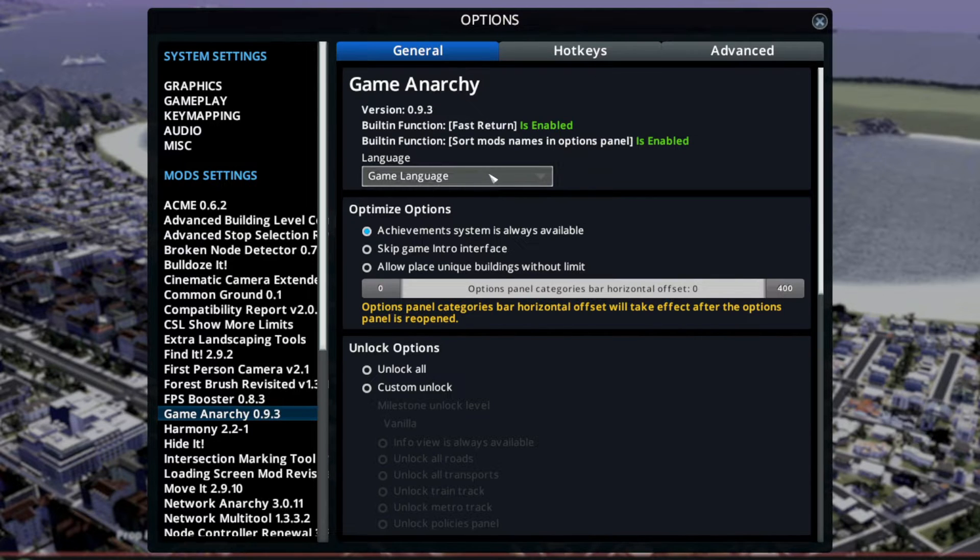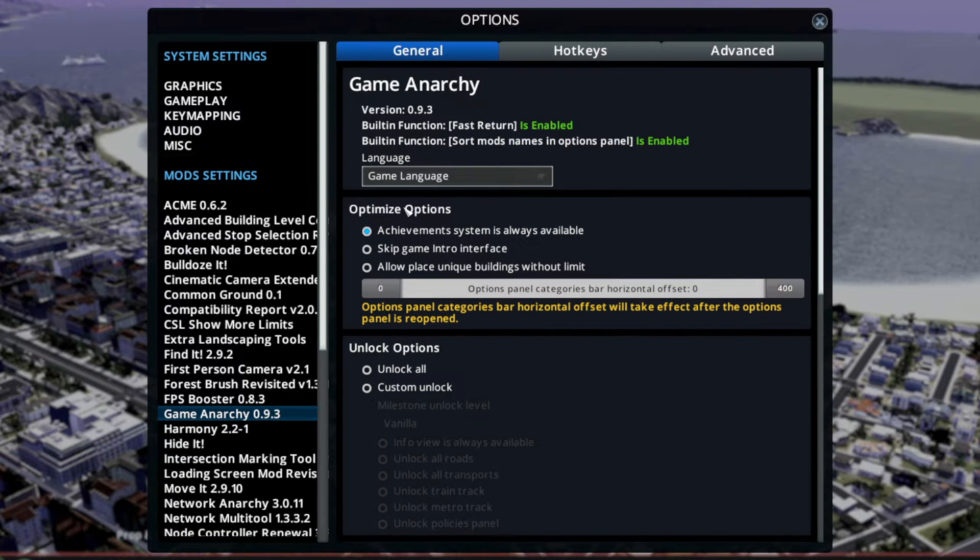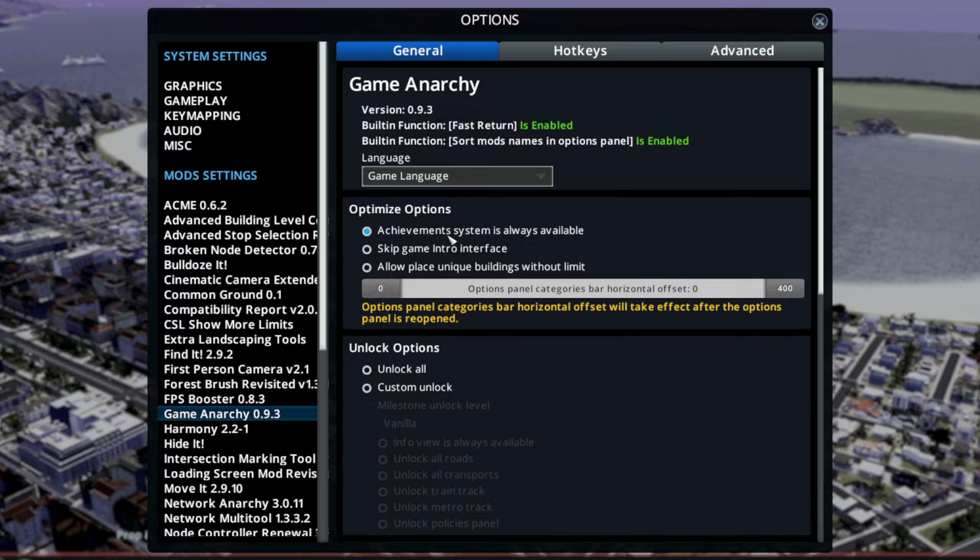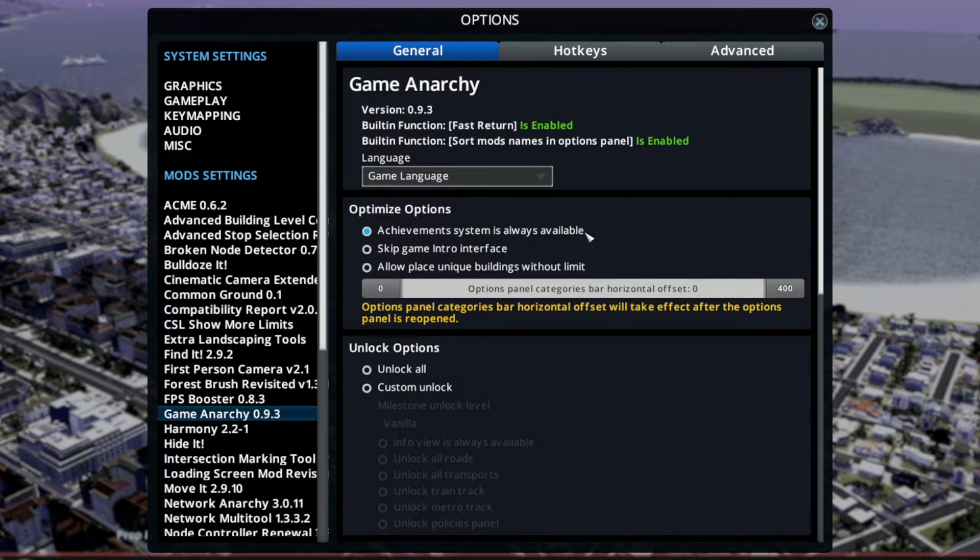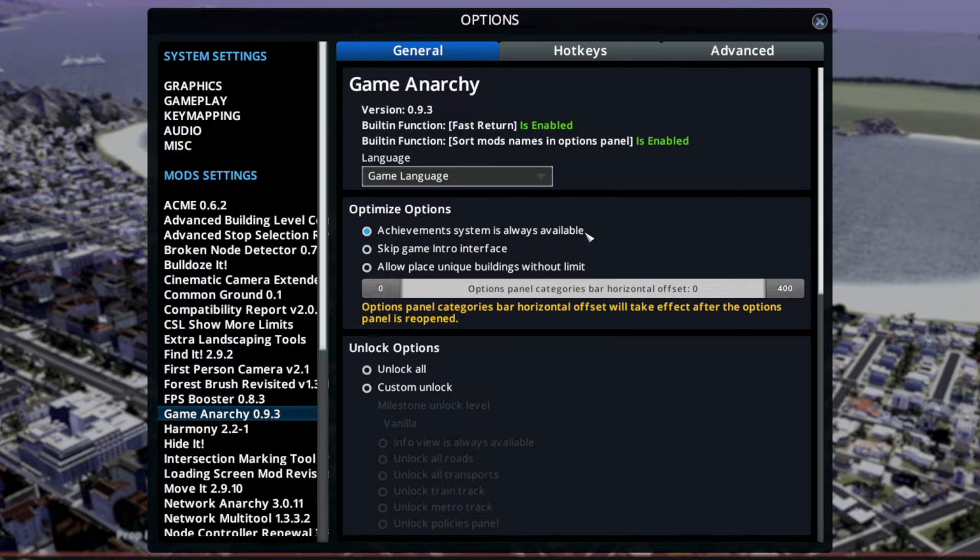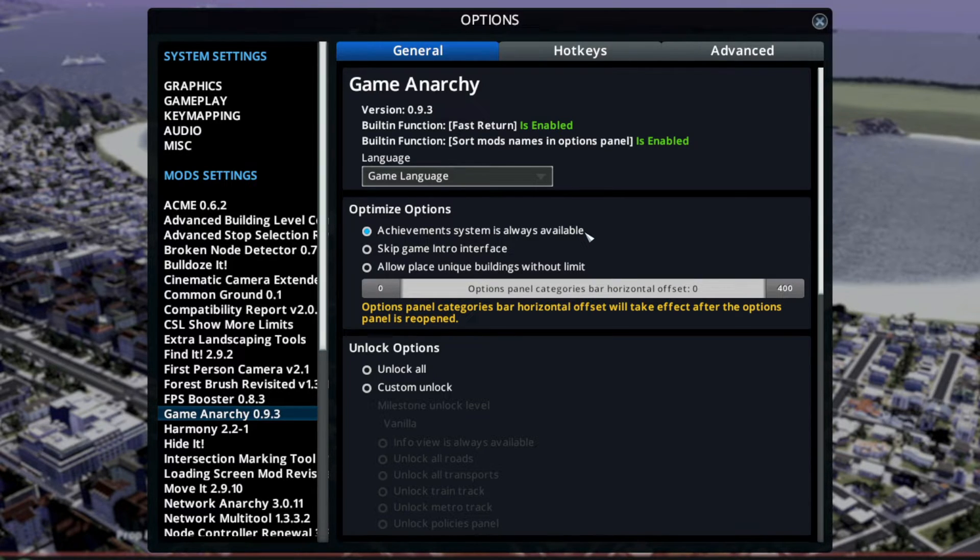First of all, you can check the game language or whatever language you want the mod to be. The achievement system is always available, meaning even though you are using mods, you are still getting achievements for all the achievements on Steam.